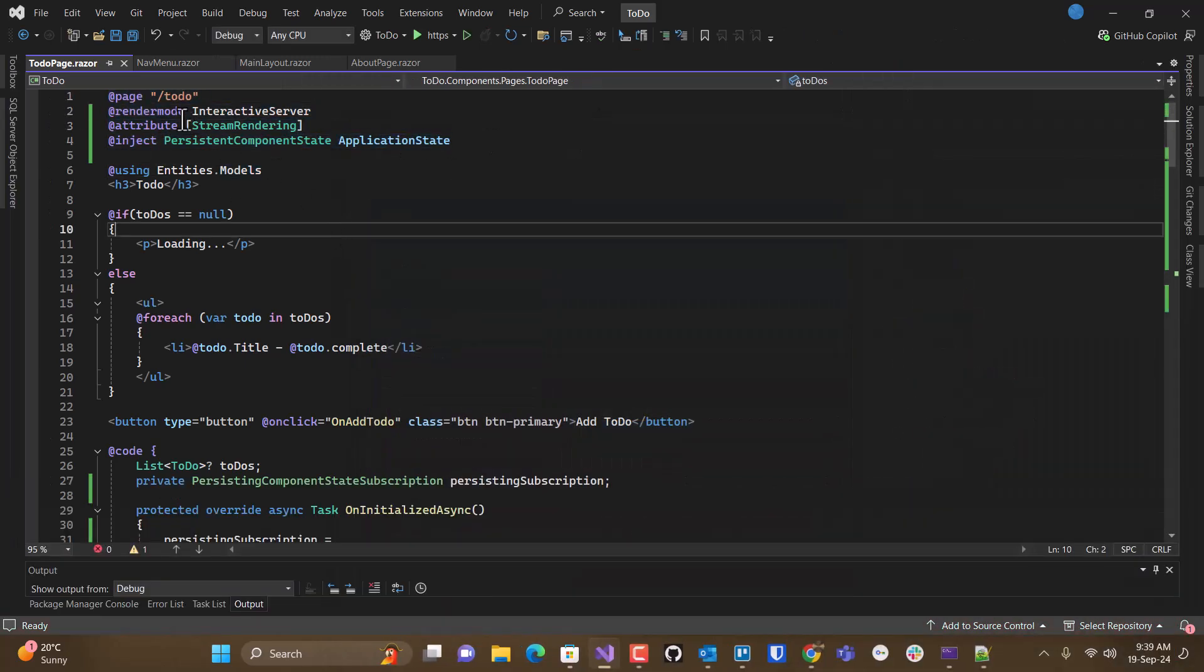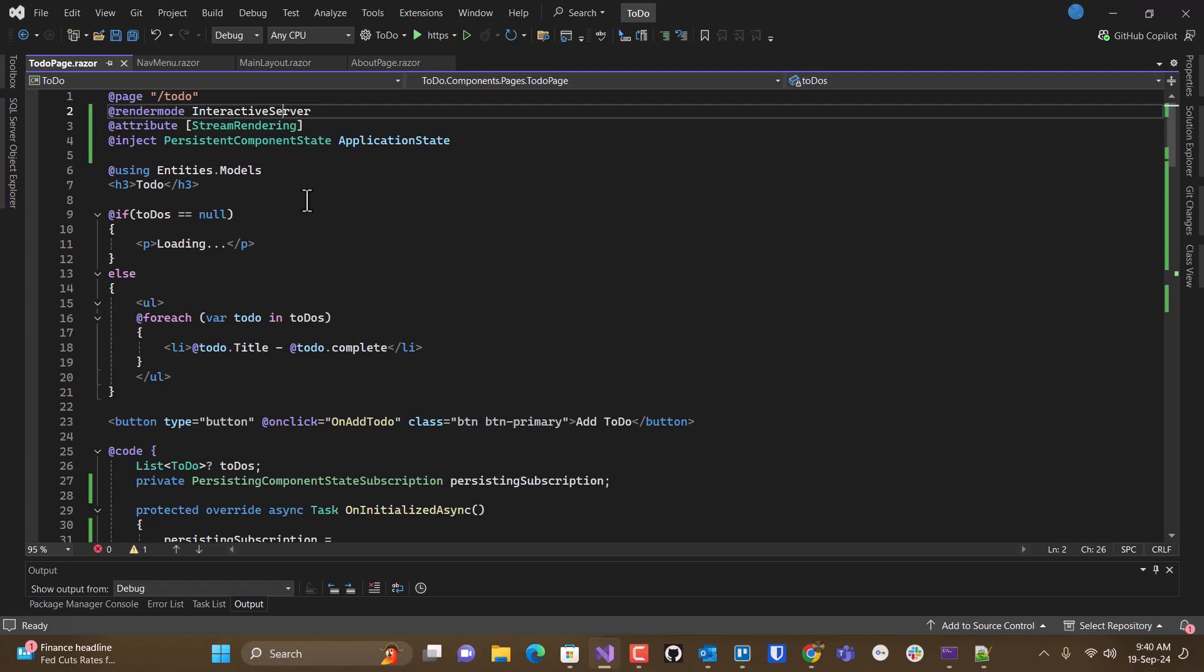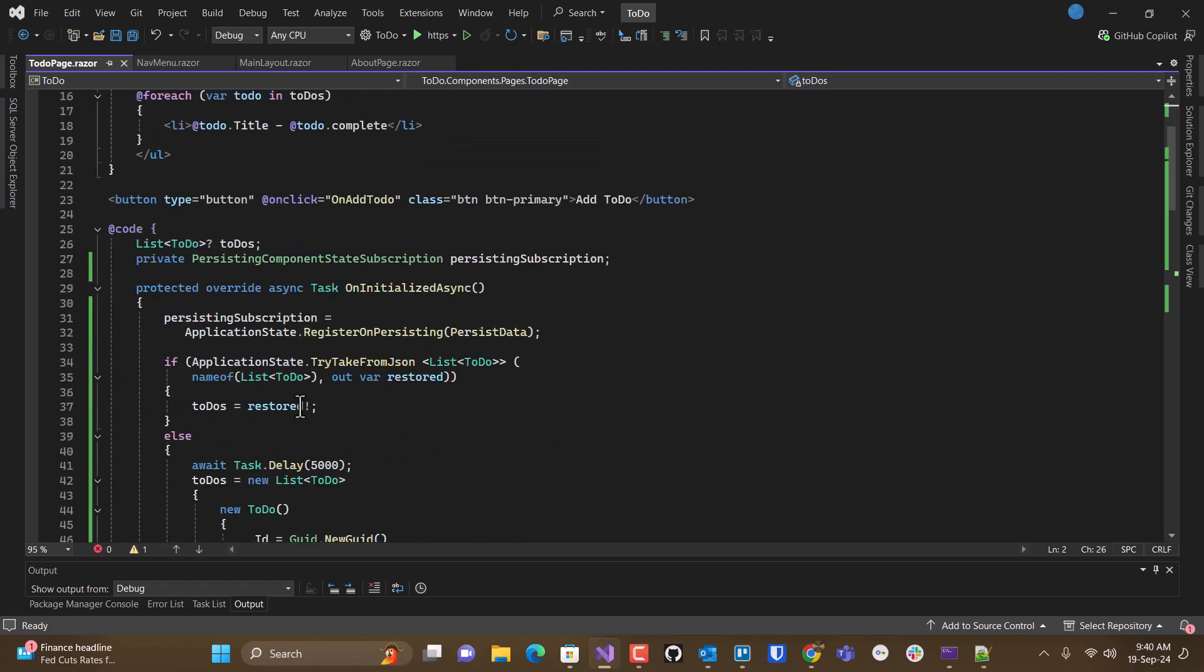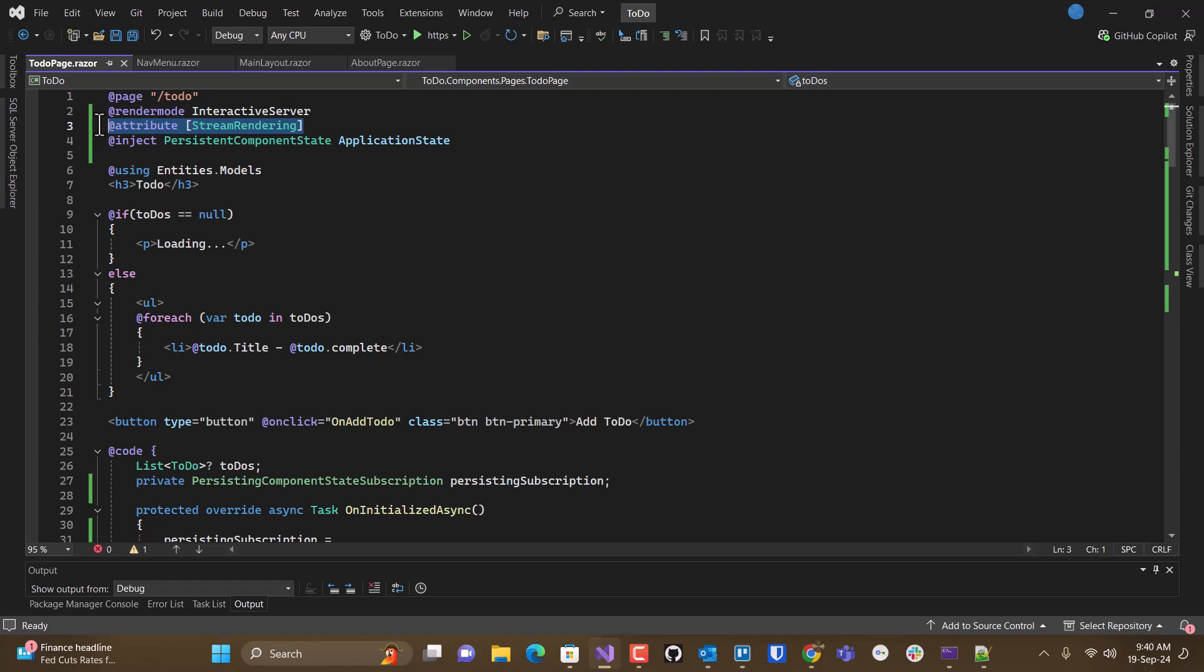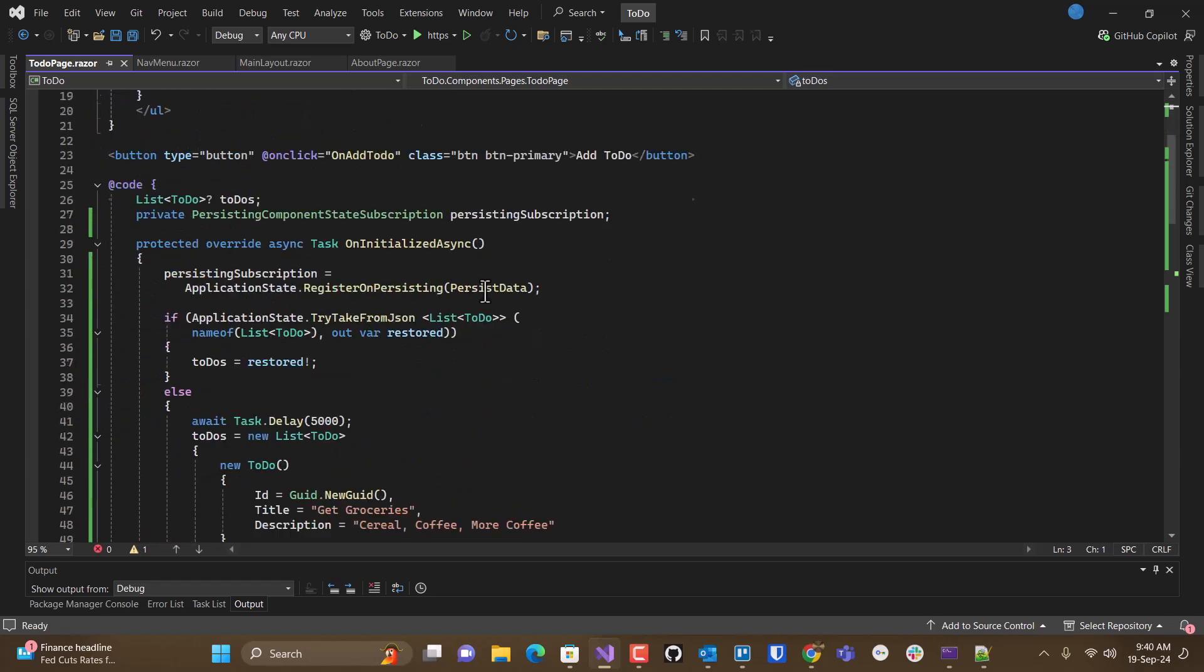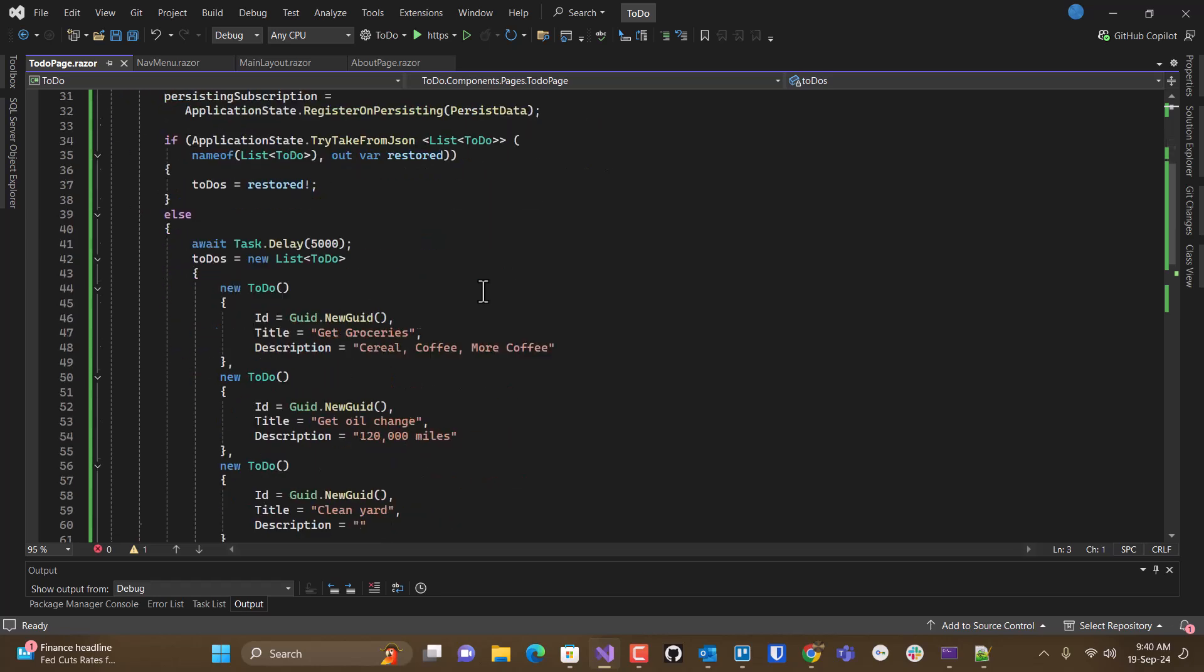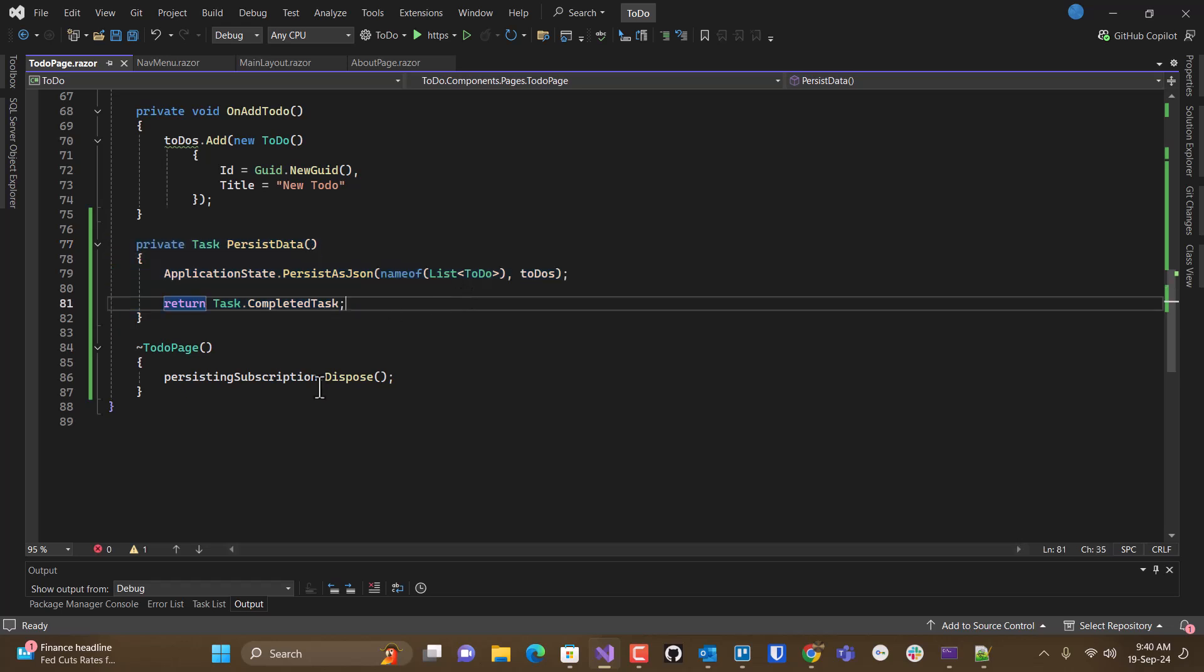So put your app page directive. Add your render mode. So if you're doing interactive server and you have state that's being brought in asynchronously, then inject an application state provider. Enable stream rendering. And then write yourself a method to persist your data. Whatever it is.